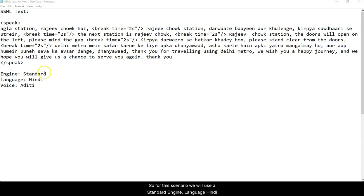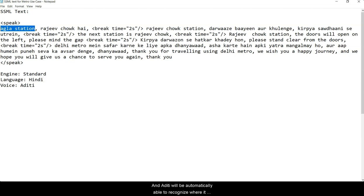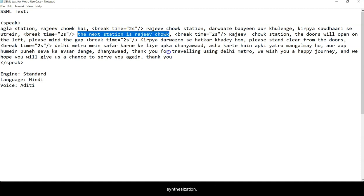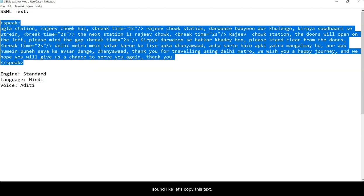So for this scenario, we will use a standard engine, language Hindi, and the female voice of Aditi. Aditi will be automatically able to recognize where it needs to speak in Hindi and where it needs to speak in English, so accordingly it will adjust its synthesization. Let me just show you how the output of this text will sound like. Let's copy this text and go to Amazon Polly dashboard.